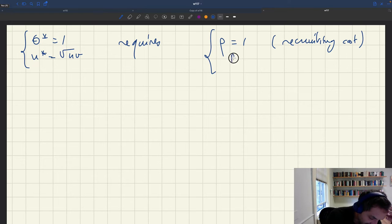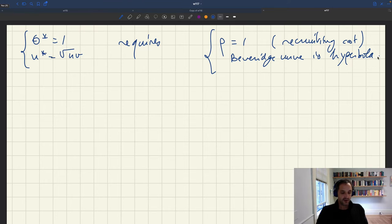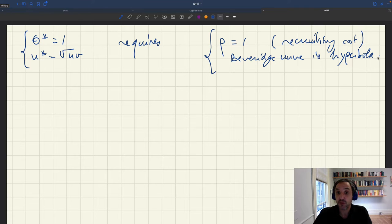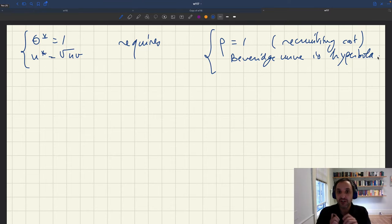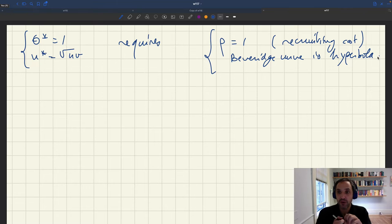The second assumption is that the Beveridge curve must be a hyperbola. What I want to discuss briefly is whether it's possible to have a hyperbola in our dynamic model — are there parameter values for which the Beveridge curve is a hyperbola? The answer is yes, with a little caveat: the Beveridge curve actually cannot be an exact hyperbola, but it can be locally, and also almost everywhere, a hyperbola.